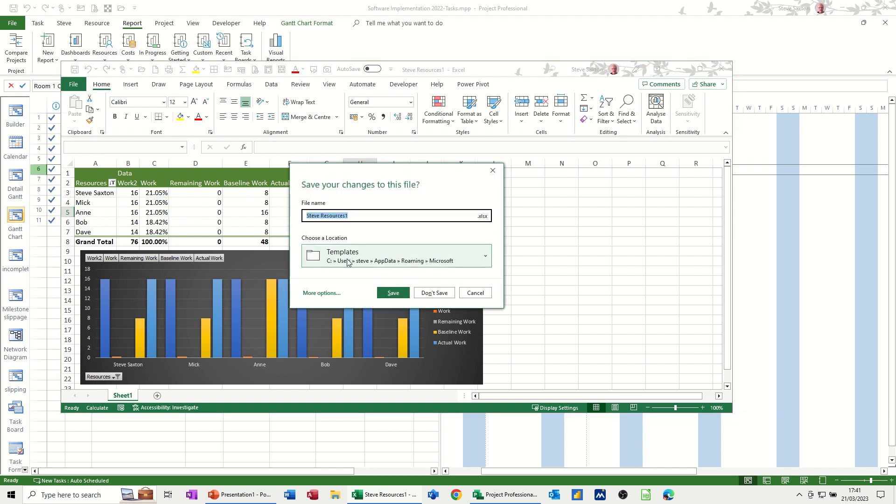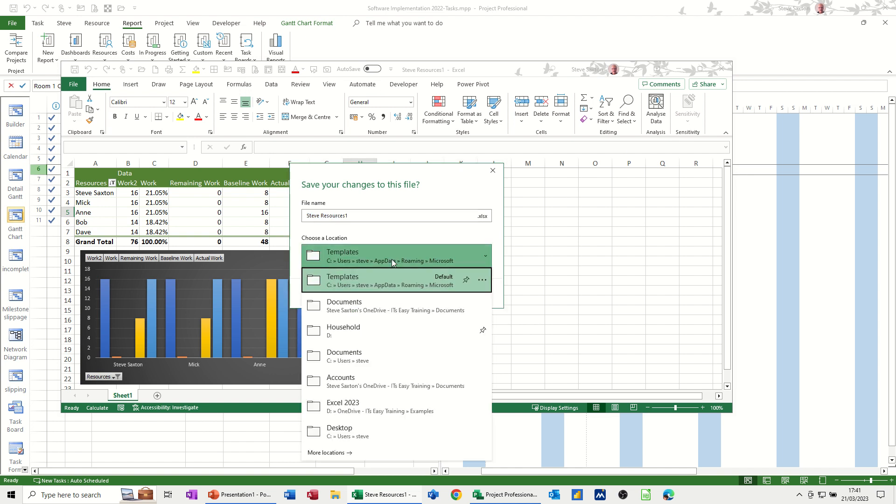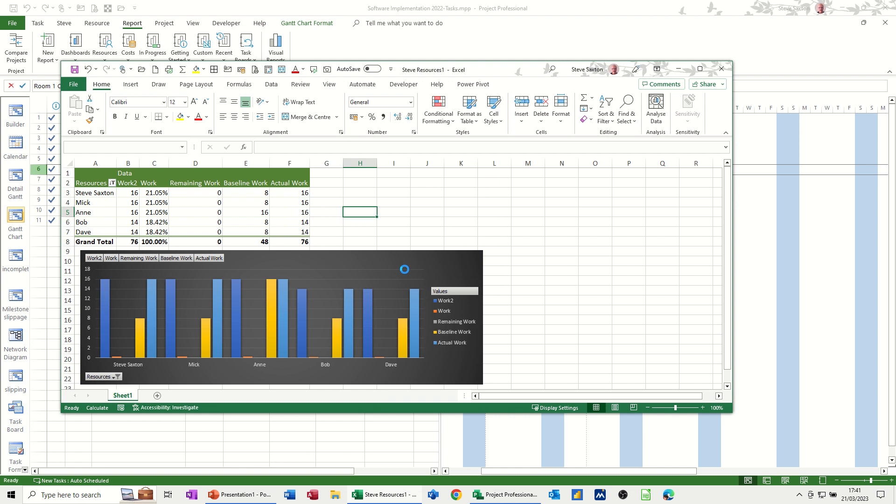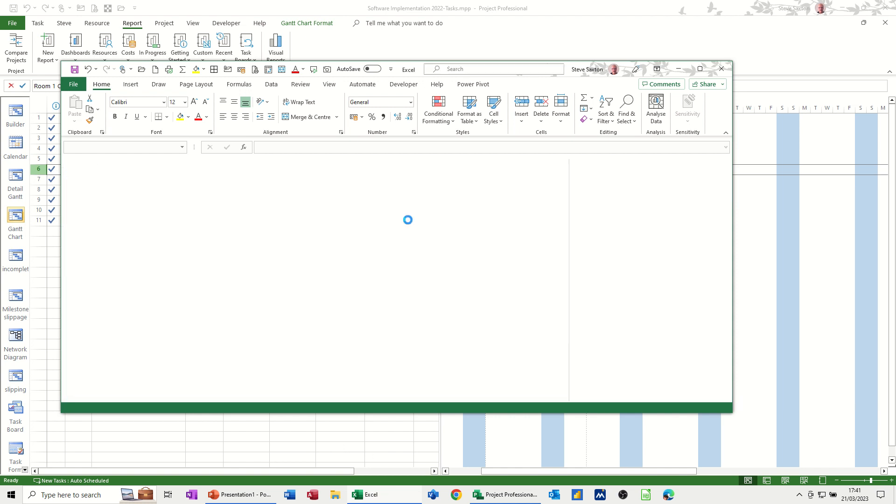So if I close that down, so you've seen the changes I've made. I will save it. It's going to go in templates there. So I need that to go into documents. So it's going to save it in documents. So I can come back to this. But it's like a snapshot. It's not updated.